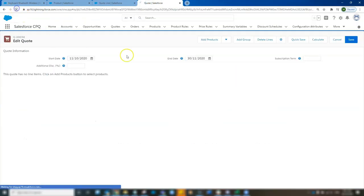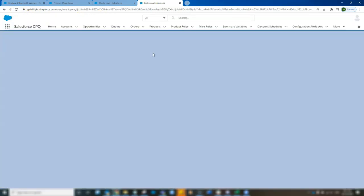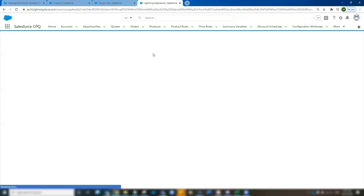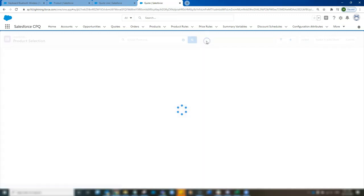So here we've got a new quote. We're already in the edit lines. So the quote line record. Let's go ahead and add our product.